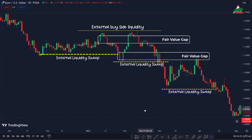Once those gaps are sorted, it's back to business as usual, and the price makes another move towards external liquidity, just like you see right here. And like a pro, it sweeps up that external liquidity with a long wick.